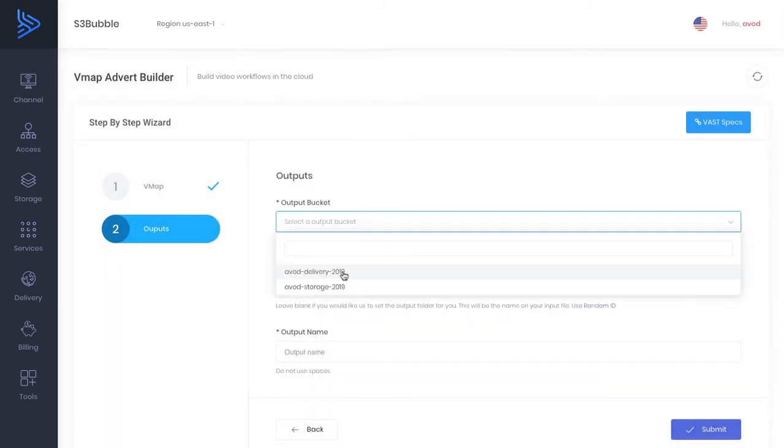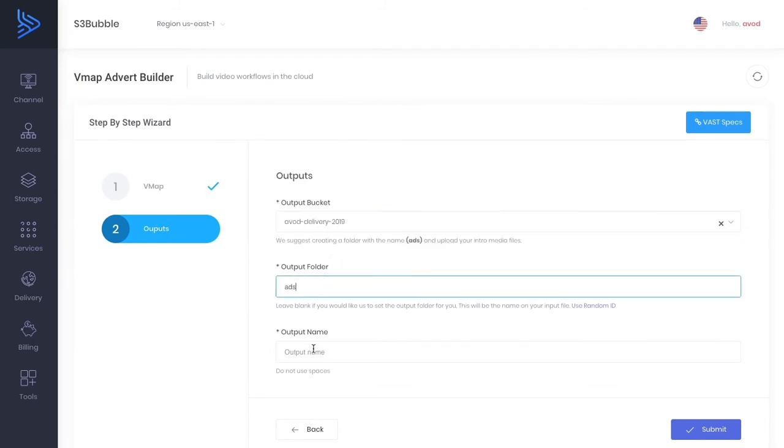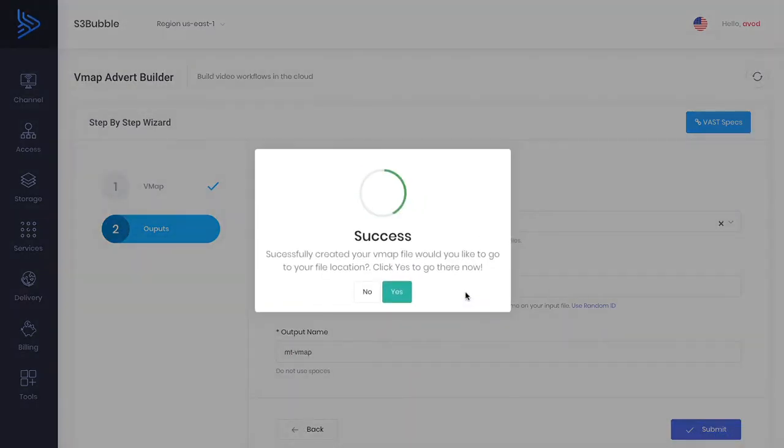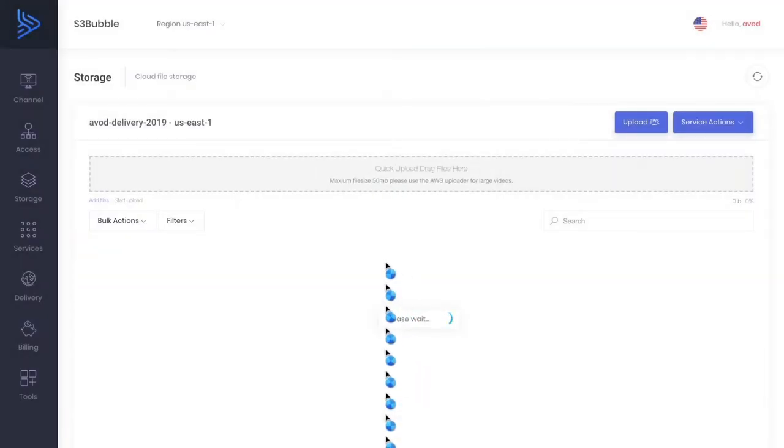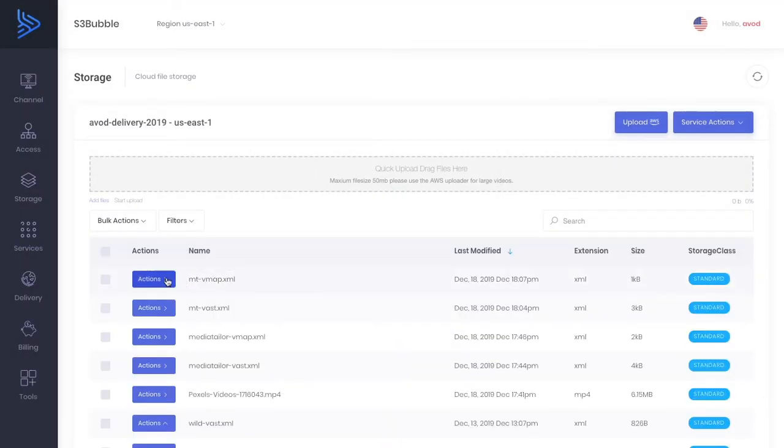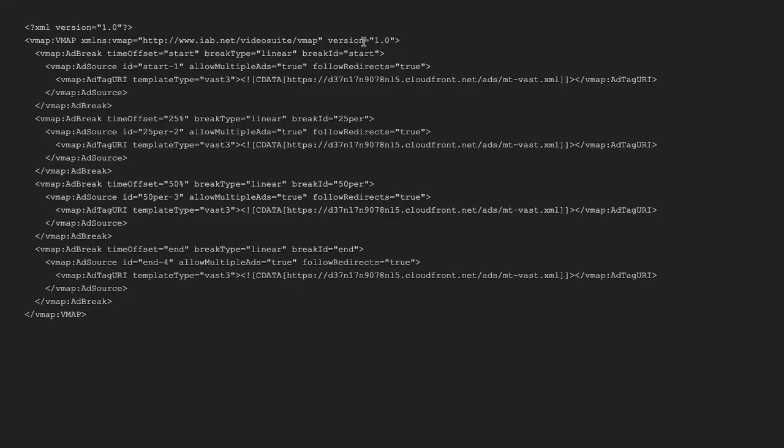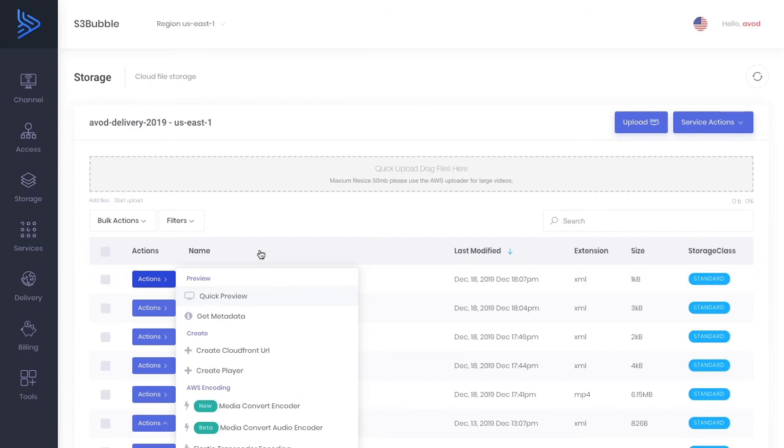Let's go to delivery, ads and let's put MT and this is our VMAP file. Okay now submit. Do you want to go and see it? Yes we'd like to go to the location and let's just go and do a quick preview of this file. Okay so as you can see we've got a VMAP file that we're going to be using to do our server-side ad insertion. So we've got our time offsets 25 and 1 at 50. We're using our VAST XML that we created earlier with our tracking pixel. So that's all great and that's good to go.